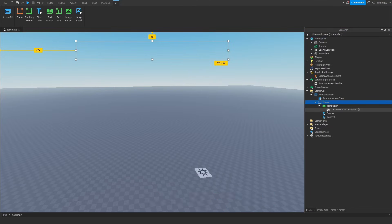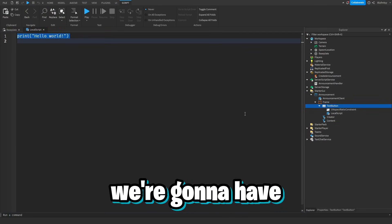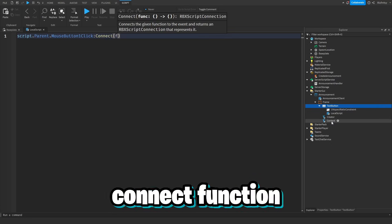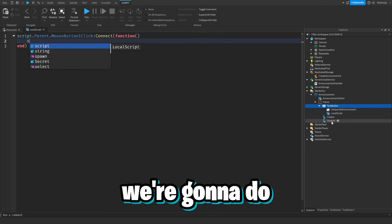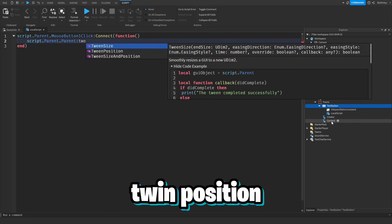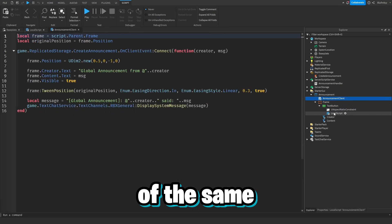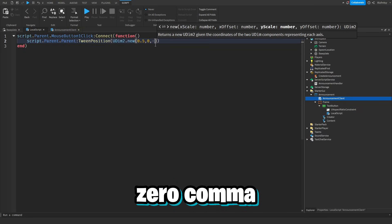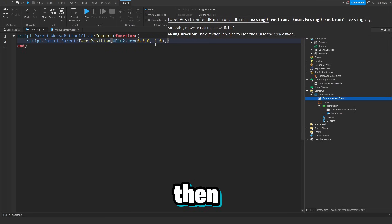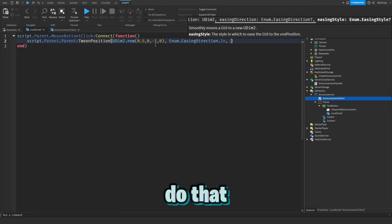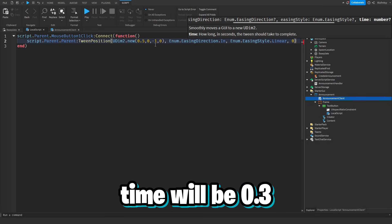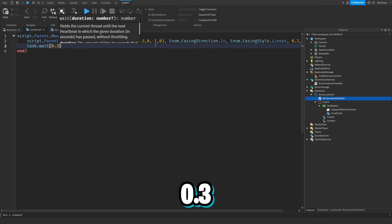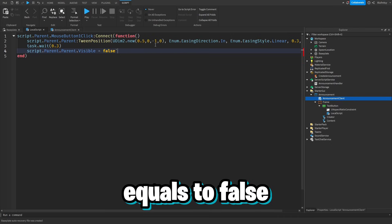For the last script, we go to the TextButton and add a LocalScript. We do script.Parent.MouseButton1Click:Connect(function() — script.Parent.Parent:TweenPosition(UDim2.new(0.5, 0, -1, 0), Enum.EasingDirection.In, Enum.EasingStyle.Linear, 0.3, true). Then task.wait(0.3) and script.Parent.Parent.Visible = false to hide the frame.